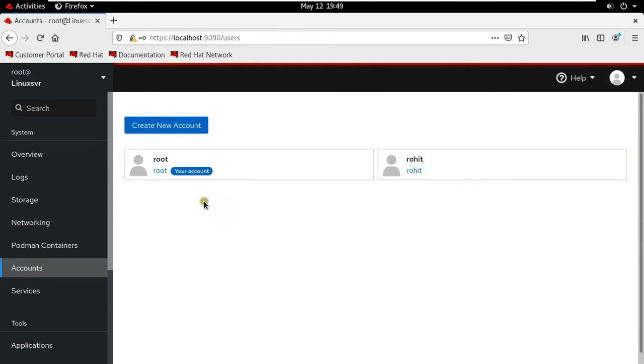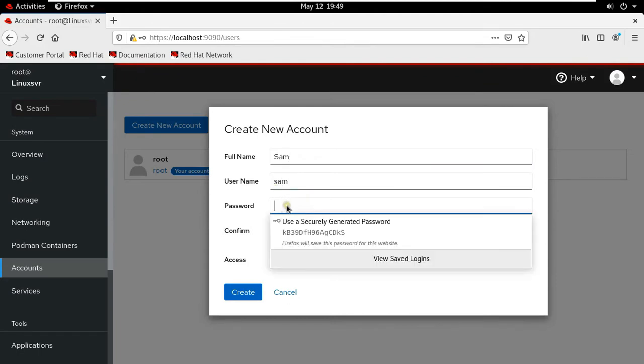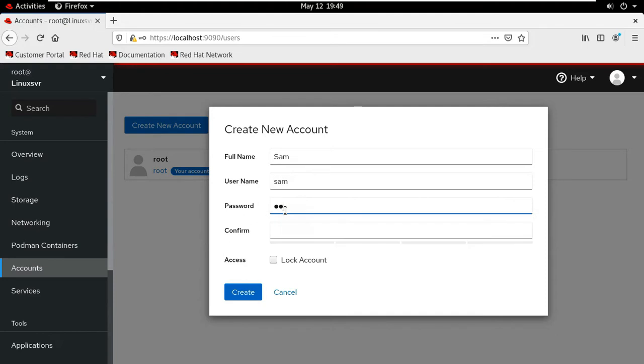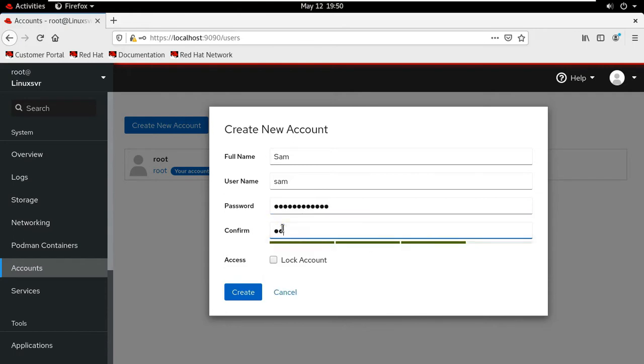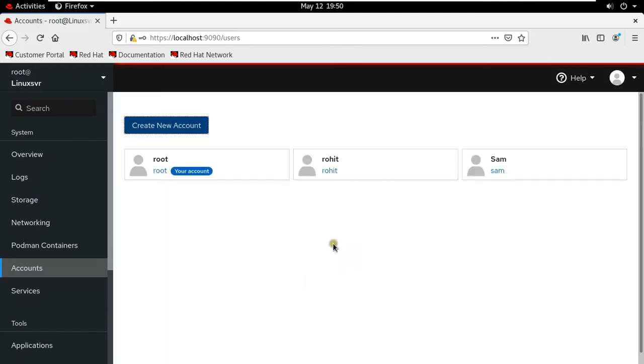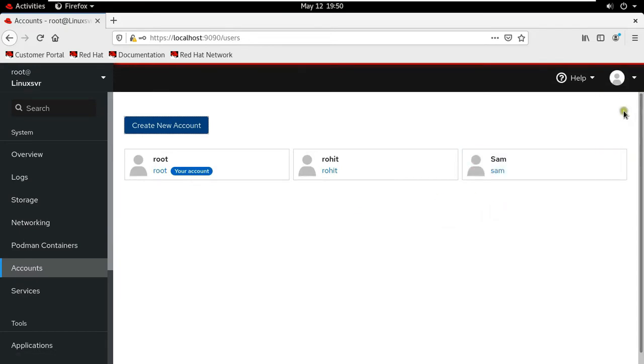Now I am going to create new user account. Fill user name. Type password. Type confirm password. Click create. See, our user Sam is created. As you can see how I will create new user account.